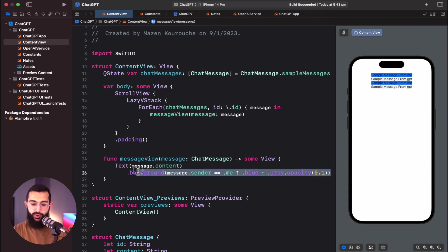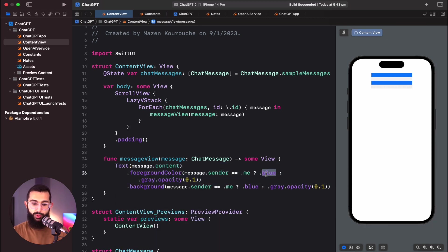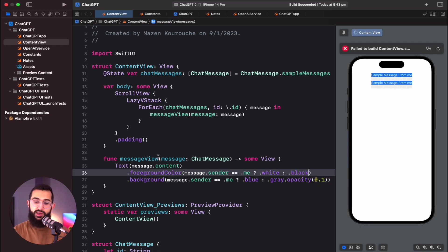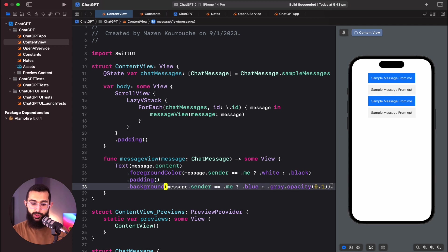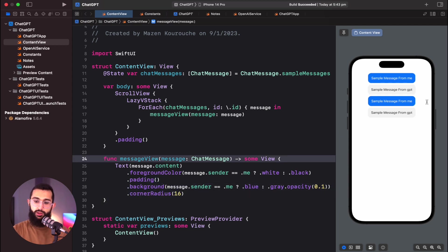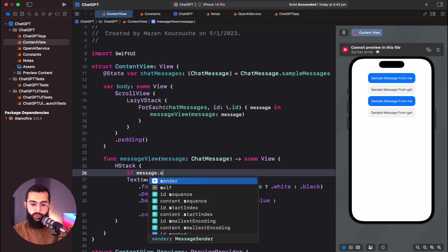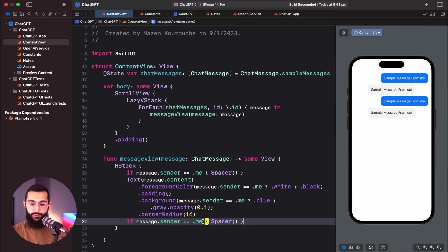Keep in mind this won't work perfectly with dark and light mode, so factor that in when dealing with colors. I'll add padding before the background and round the corners after. Now it looks a lot like an iMessage chat. Finally, I'll wrap this in an HStack with a conditional spacer — spacer on the left if the sender is me, spacer on the right if it's GPT. Now my messages appear on the right and ChatGPT's on the left.